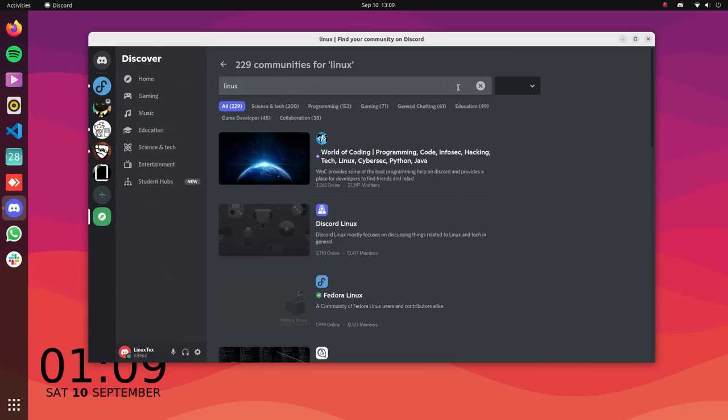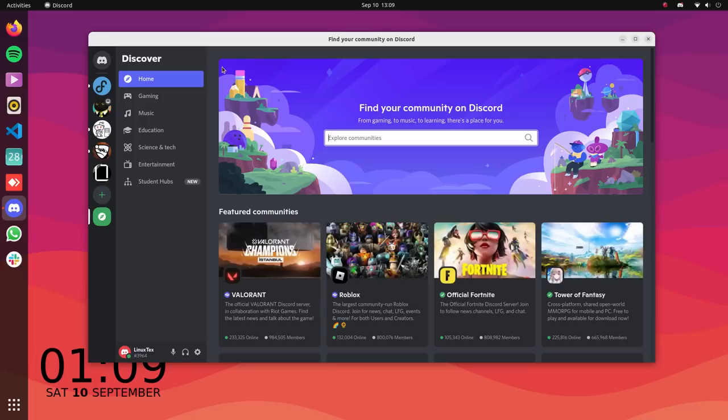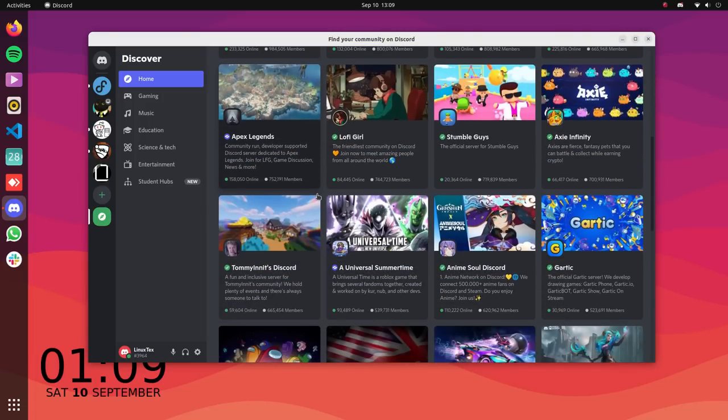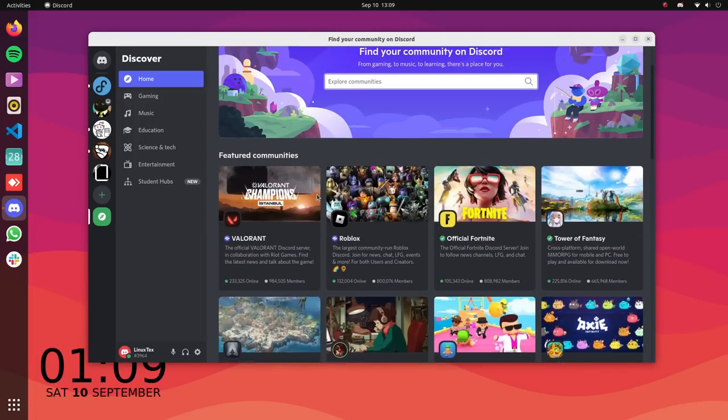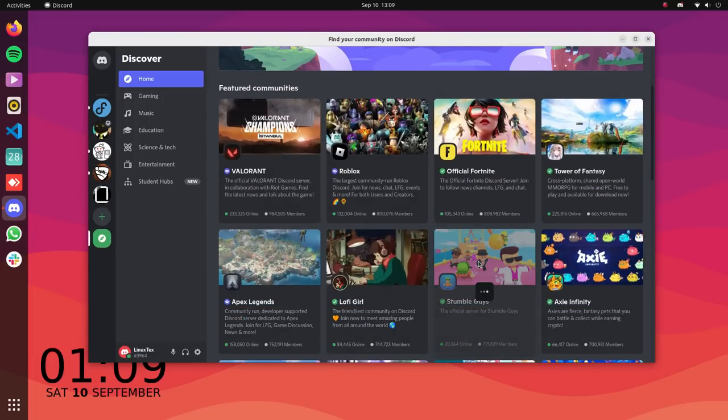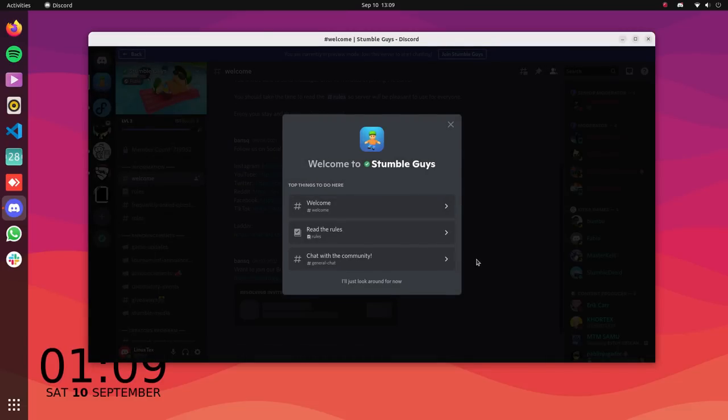The quality here is pretty amazing too and all these things are available for free. So go ahead and install it as a flatpack and be a part of the communications and communities that you enjoy.